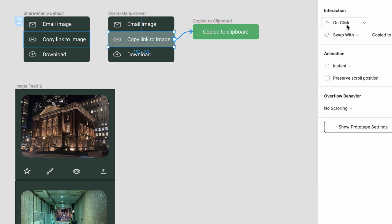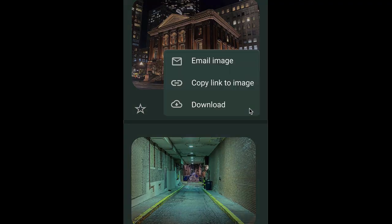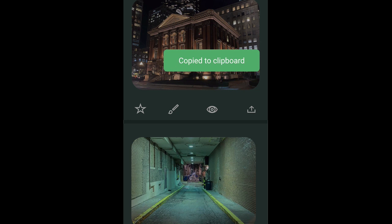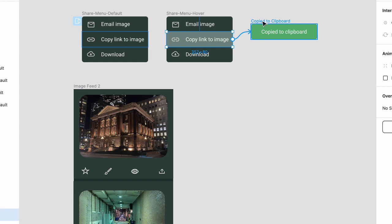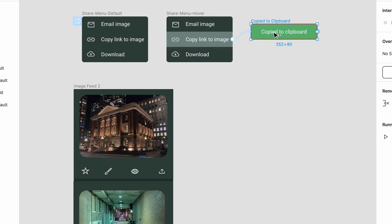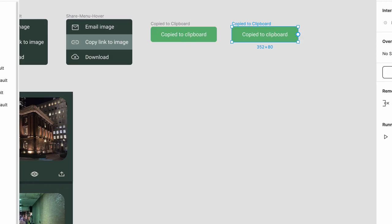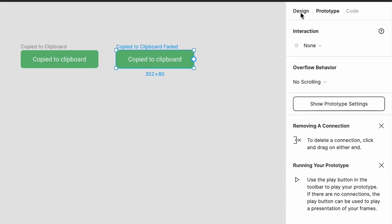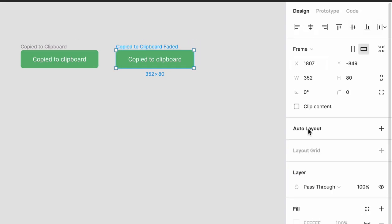Choose Swap With, and when you preview this looks pretty good. Now you need to make this confirmation message automatically fade out. Back in the project, duplicate this frame, rename it, and then go into design mode and set the opacity to zero.